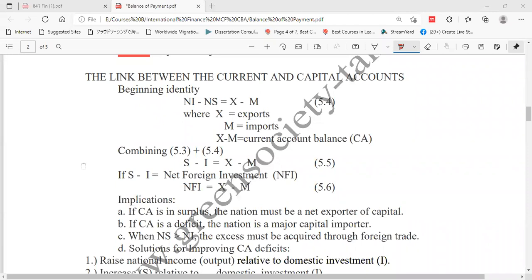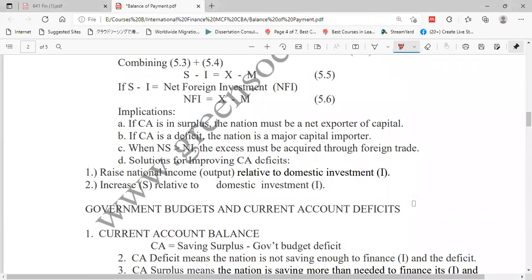Now, solutions for improving current account deficits. We have already explored these in many ways — we organized a debate on current account deficits to see their implications. Long-term current account deficits are not good, but long-term current account surplus may also not be good for the economy. The economy will react as per the country's policies and regulations.